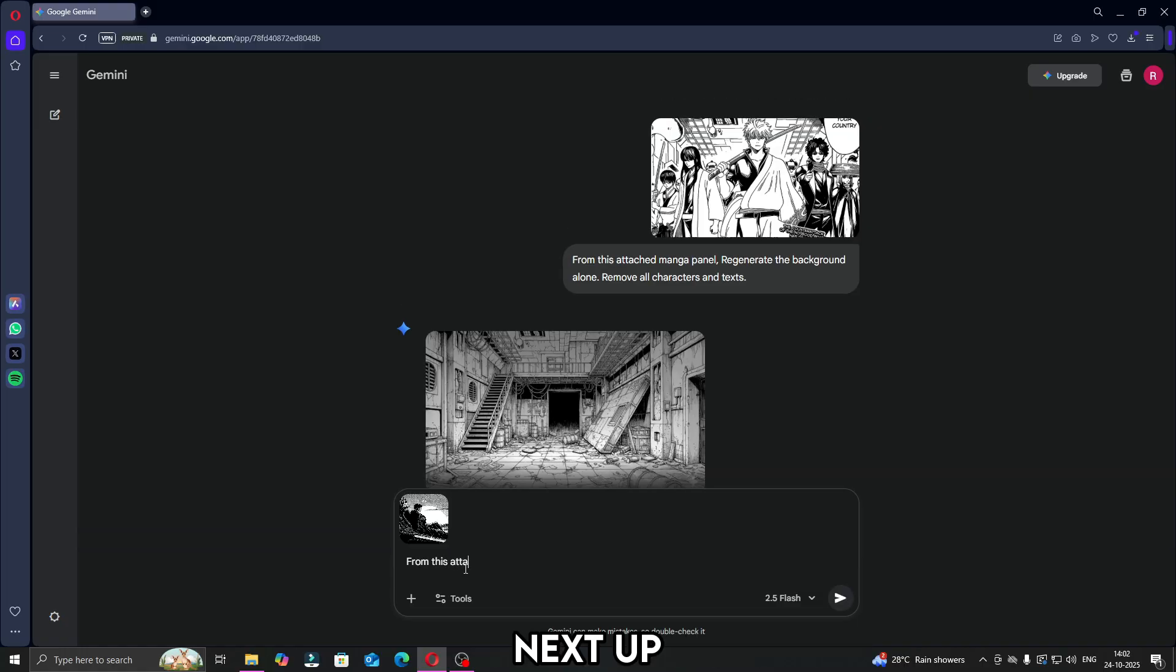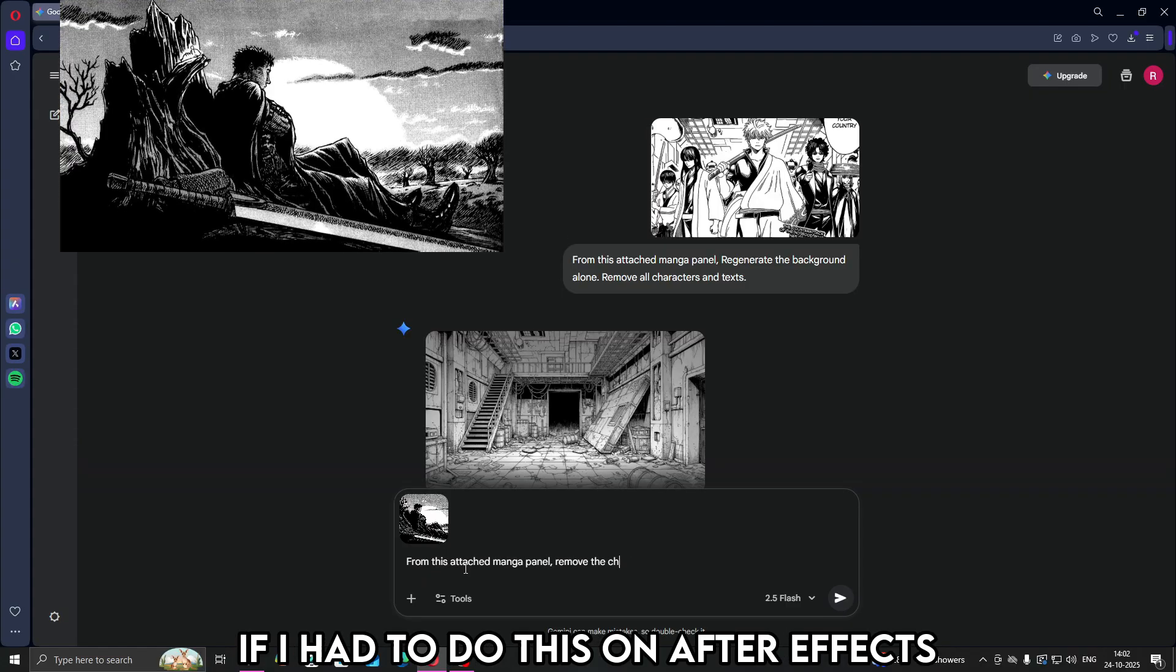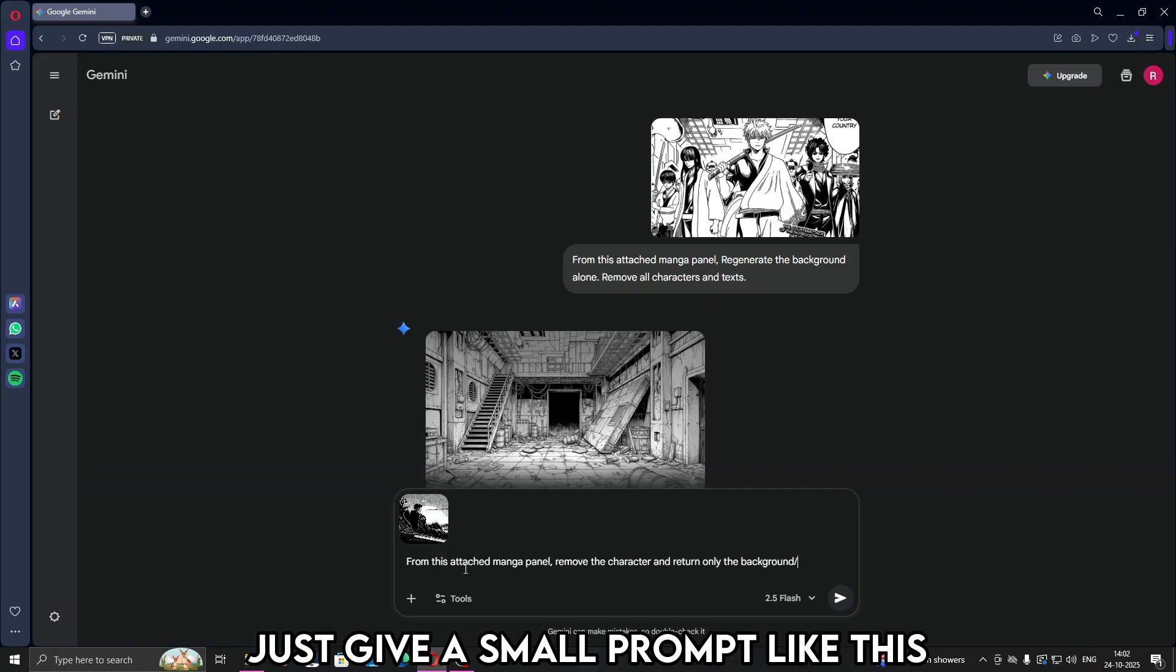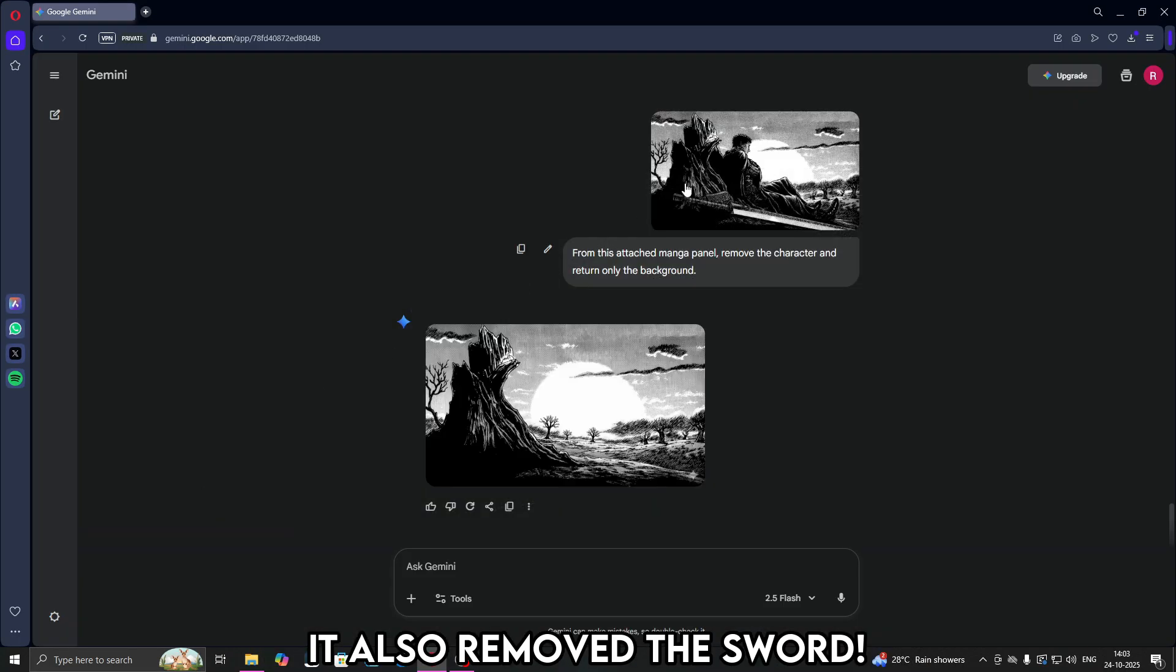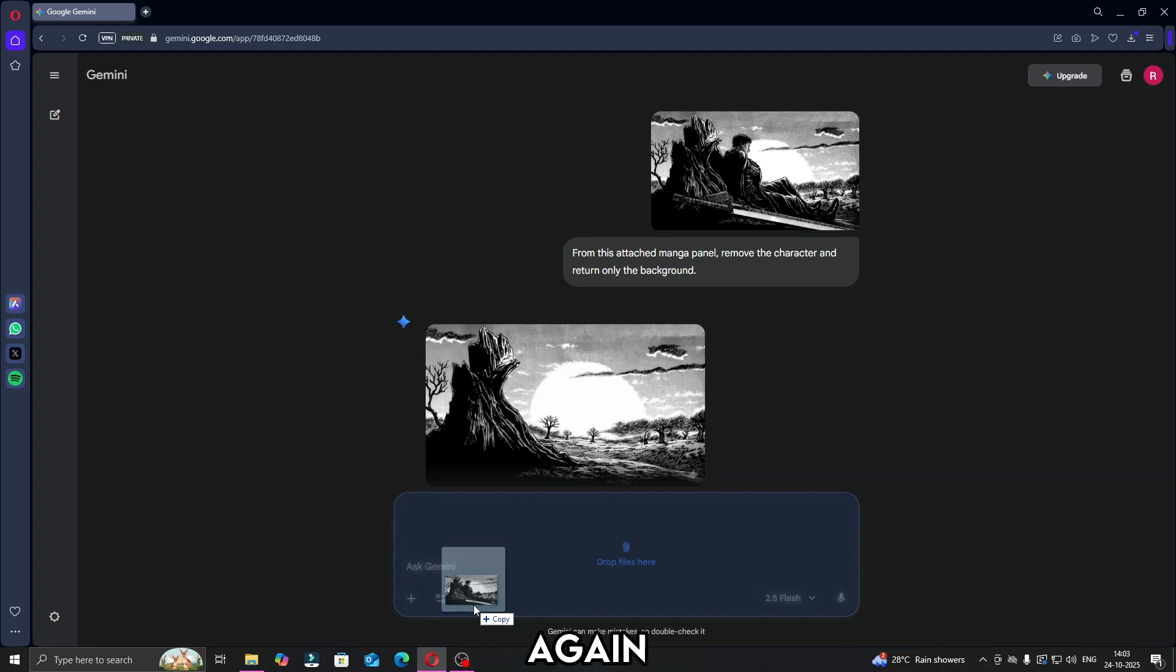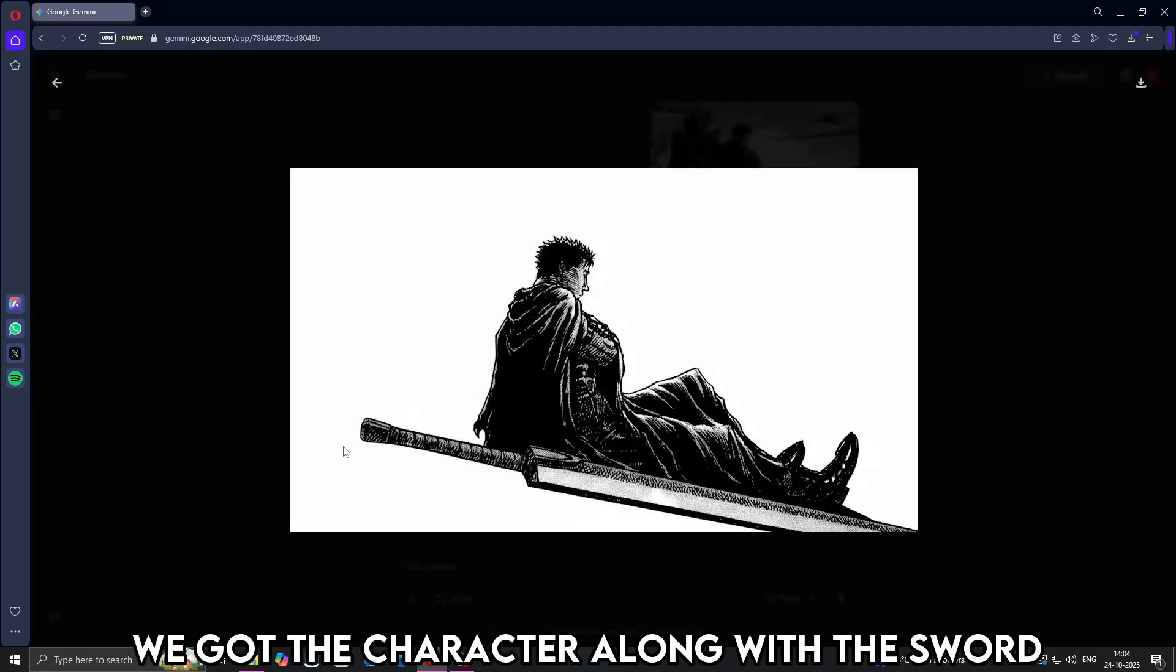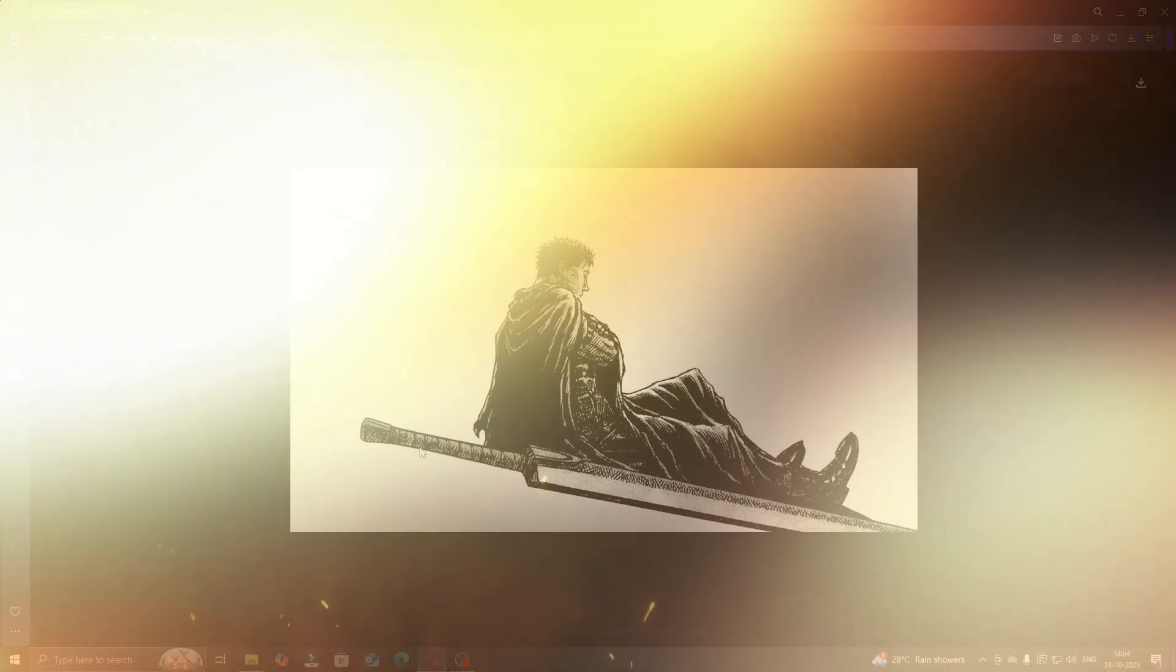Next up, I'll take a bit more advanced manga panel. I want this background separately. If I had to do this on After Effects, it'd require a good amount of painting, and I'm horrible at painting. Just give a small prompt like this. There you go. How cool is that? It also removed the sword. This simplifies masking and painting so that you can focus more on the actual animation. Again, what if I want the character alone? Just write a simple prompt like this. And boom. We got the character along with his sword, ready for importing into After Effects.